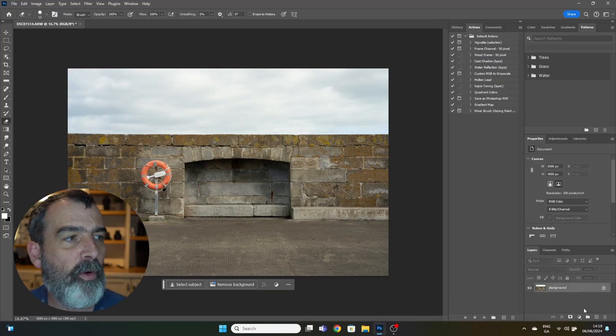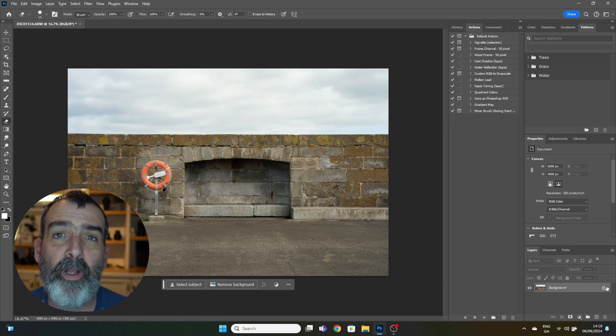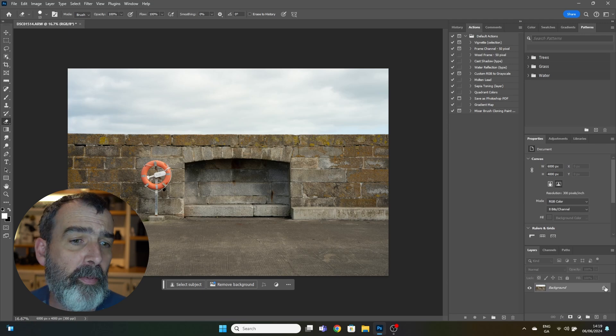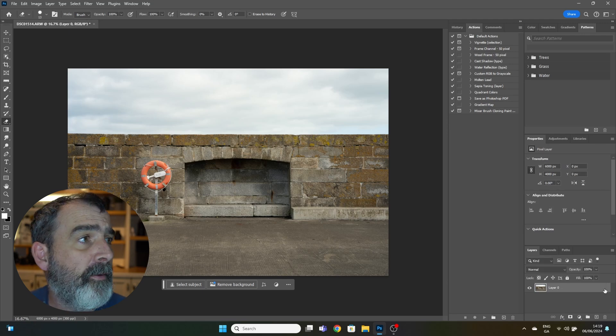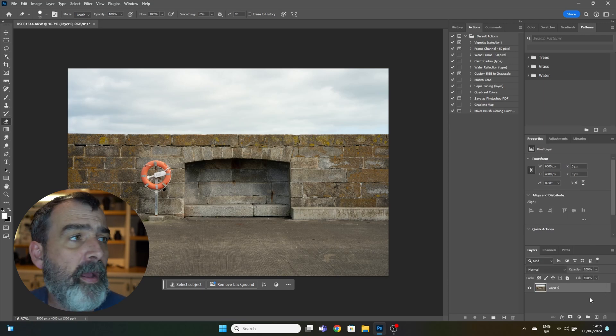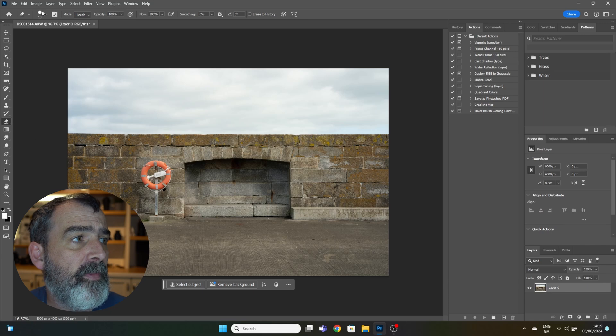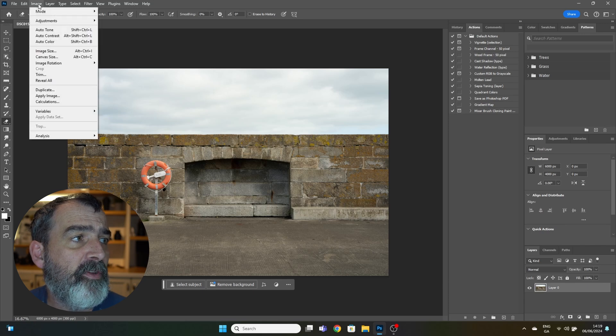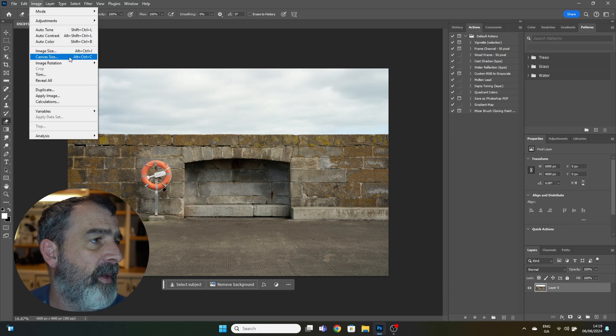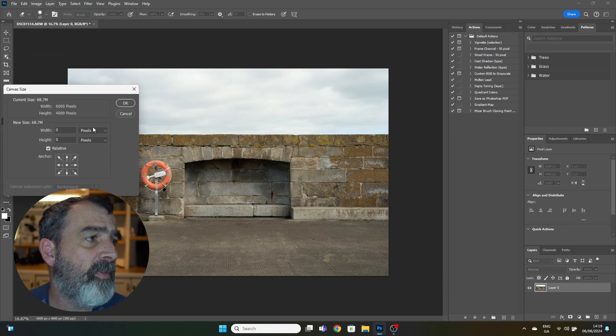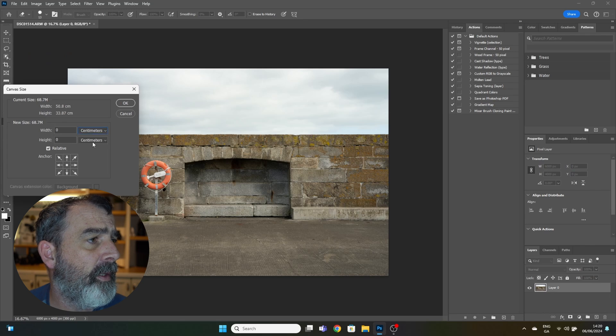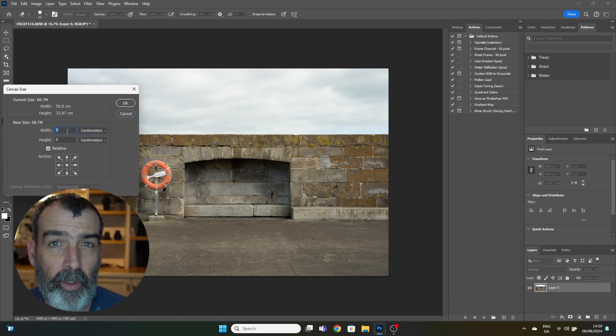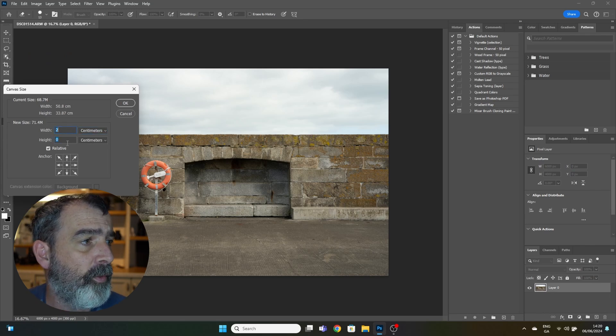Once Photoshop opens, you want to unlock the background layer by clicking the little lock icon there. Next step, go up to Image, click on Canvas Size, and select centimeters. I normally go for width of two, height of two.